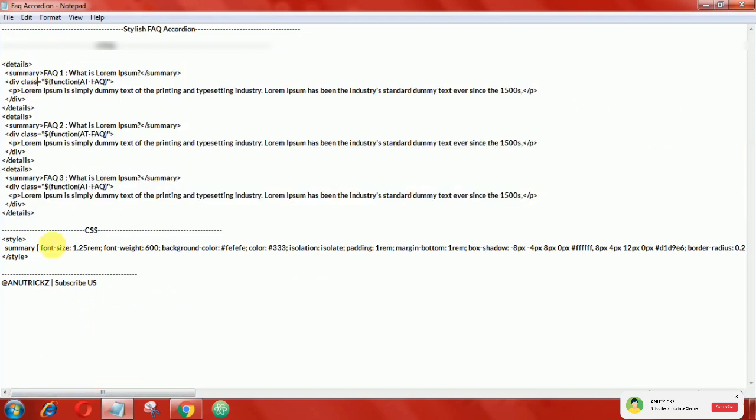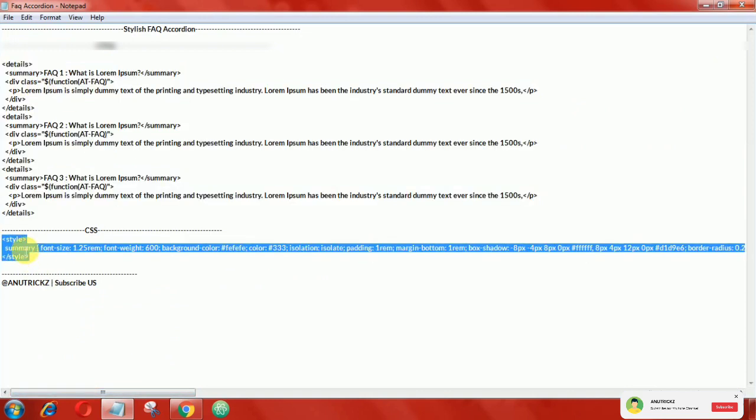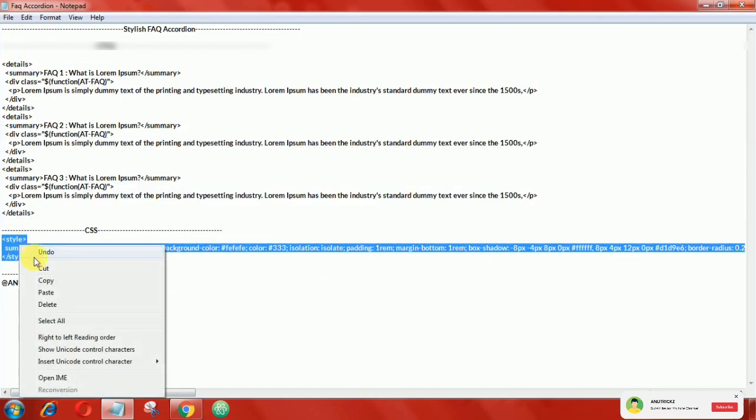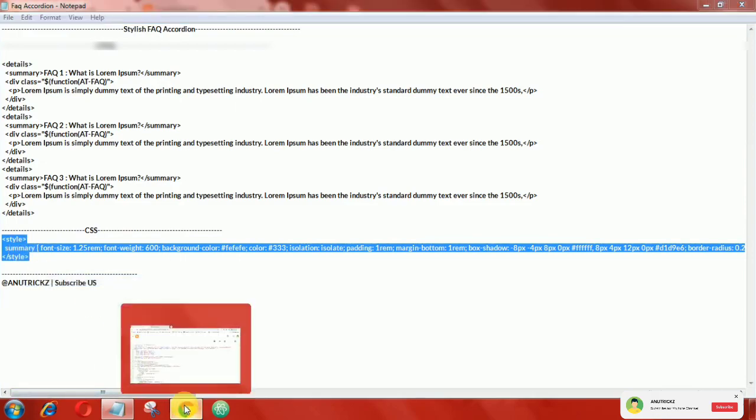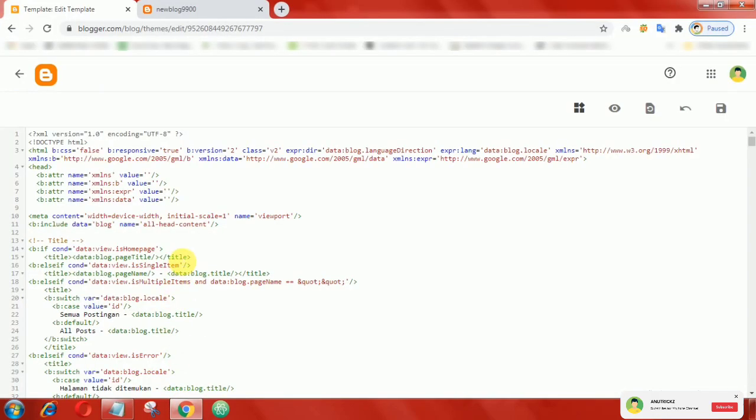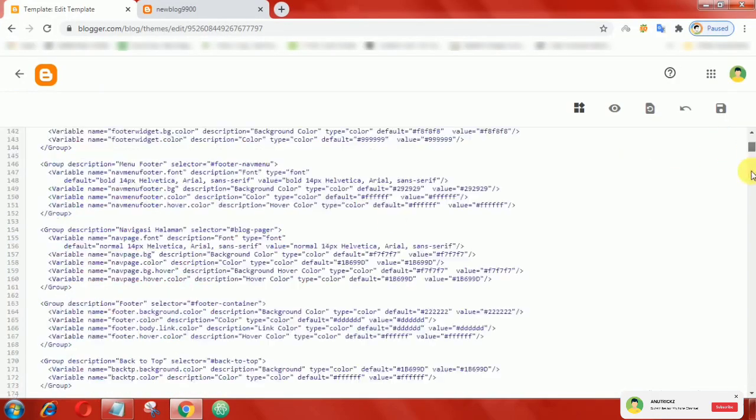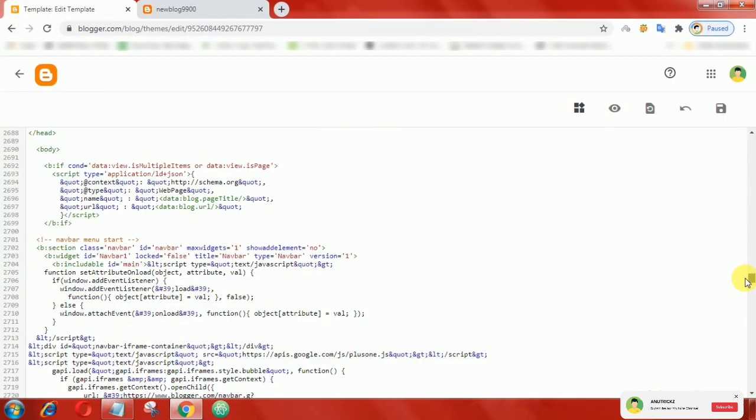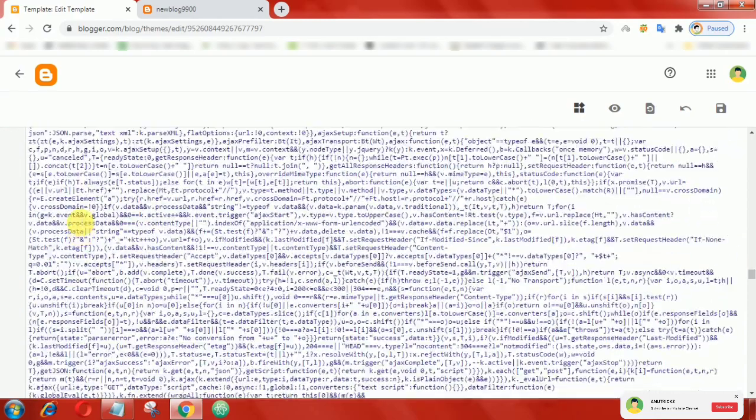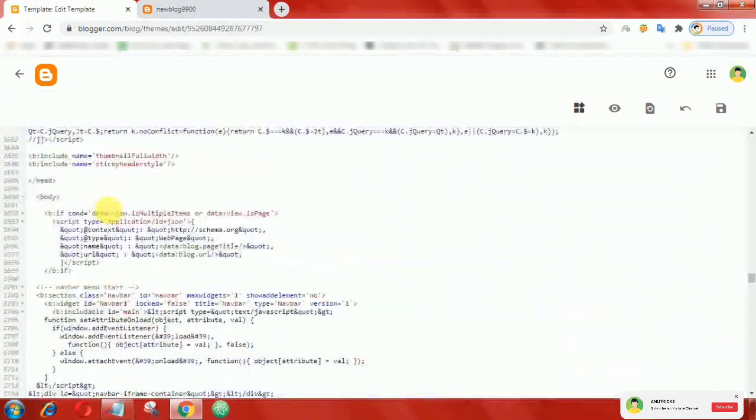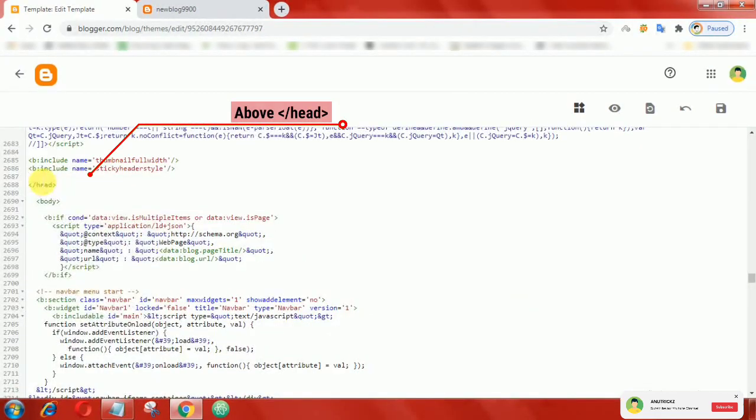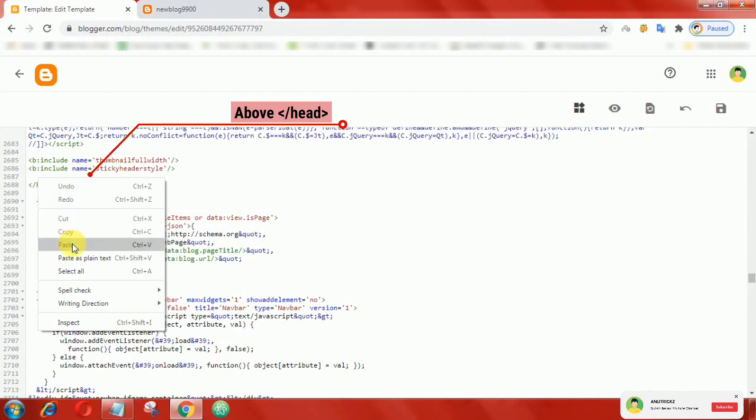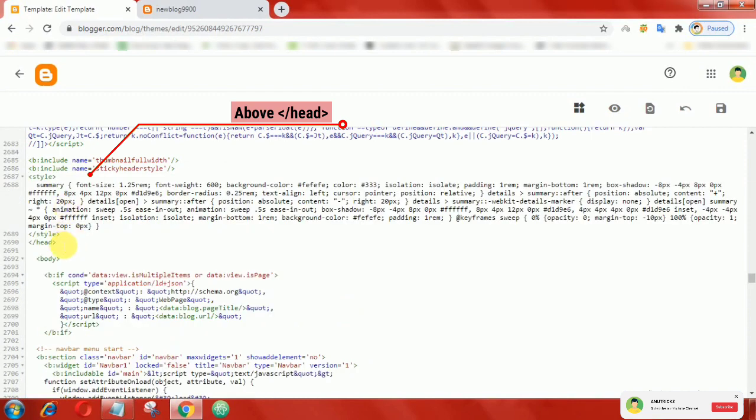Now here, copy this following CSS, then add it above the close head tag. Now save the theme.